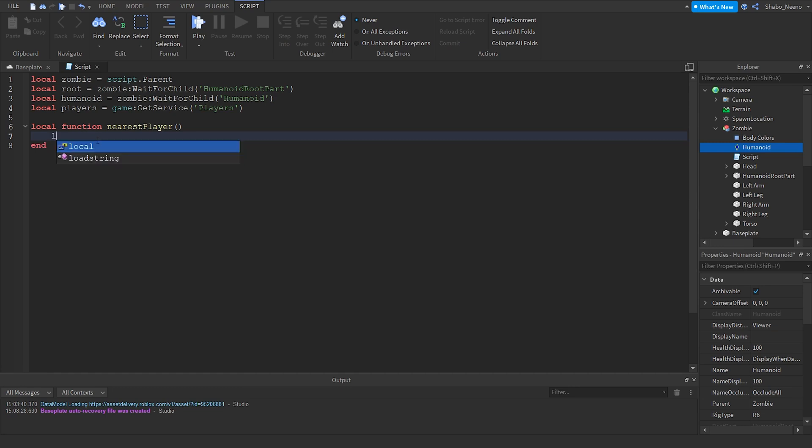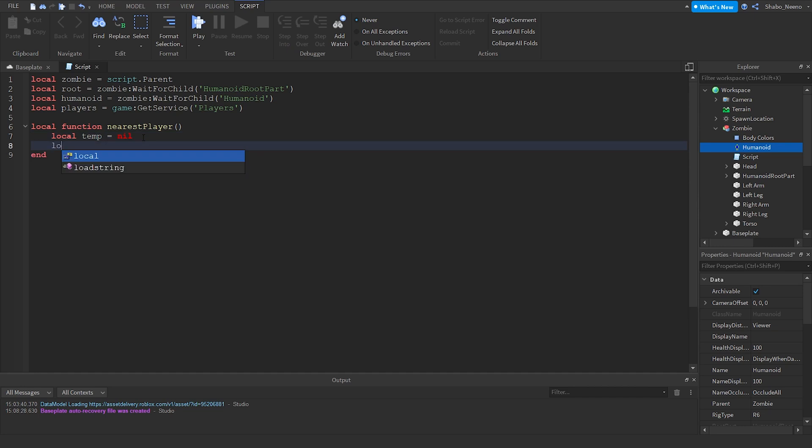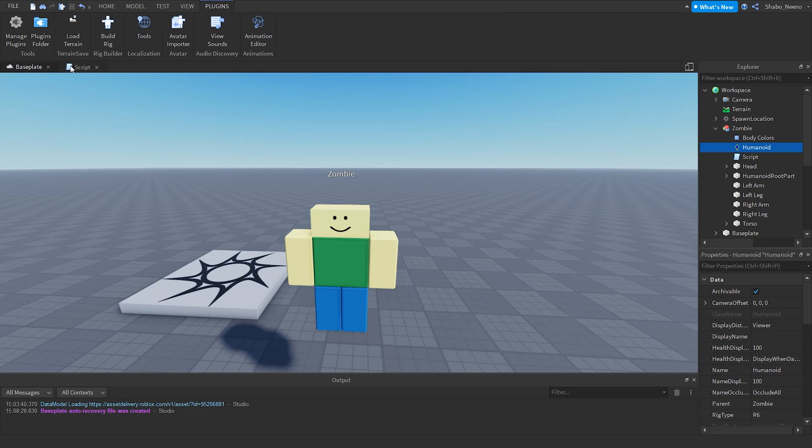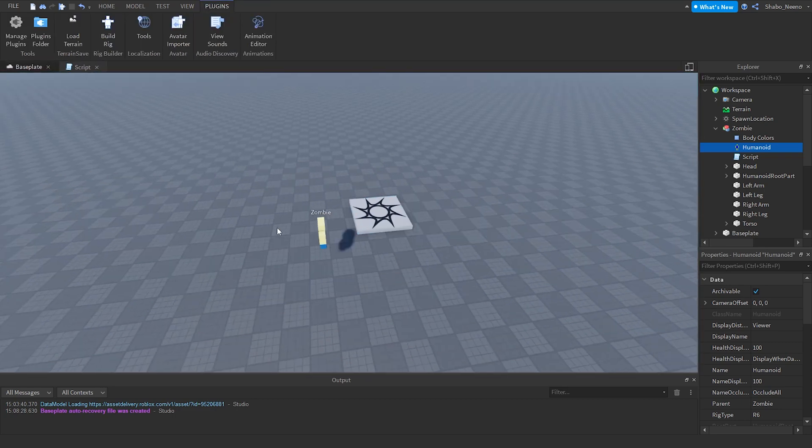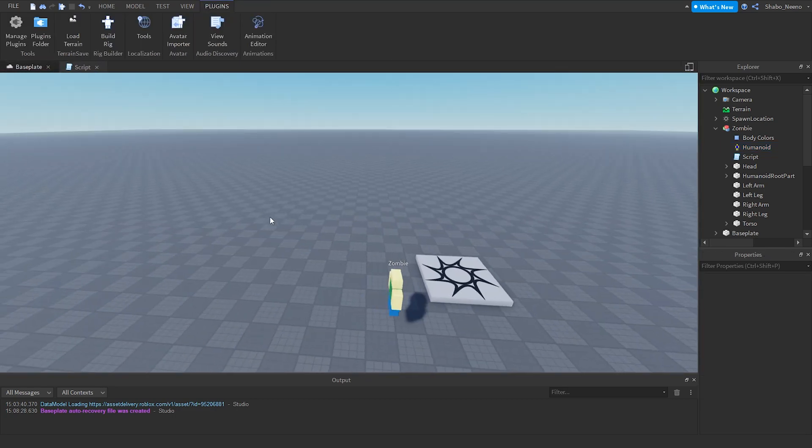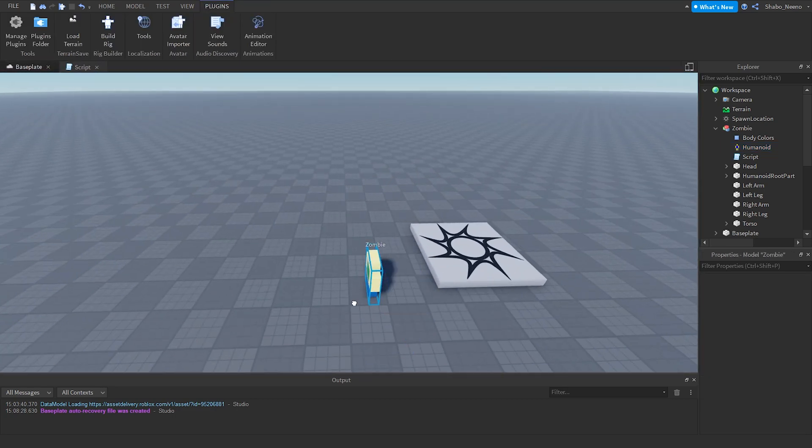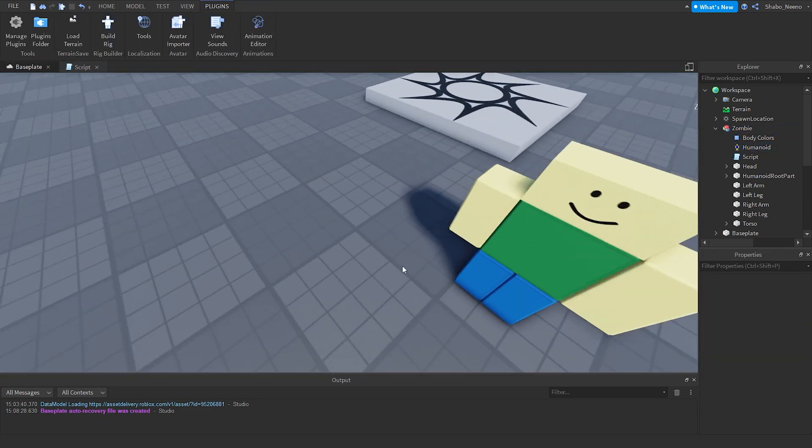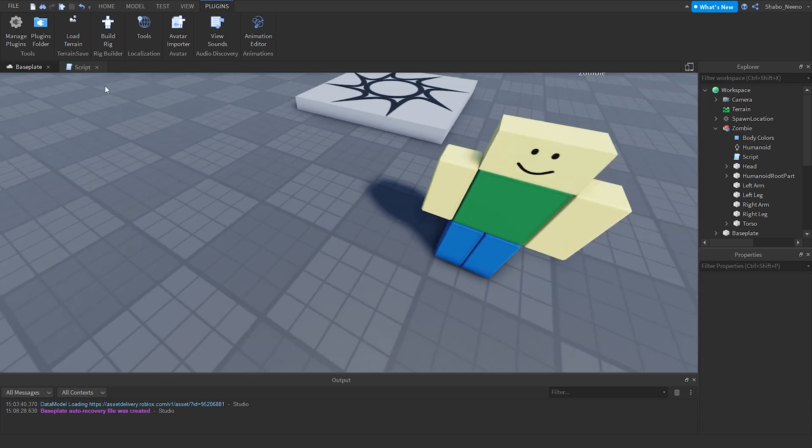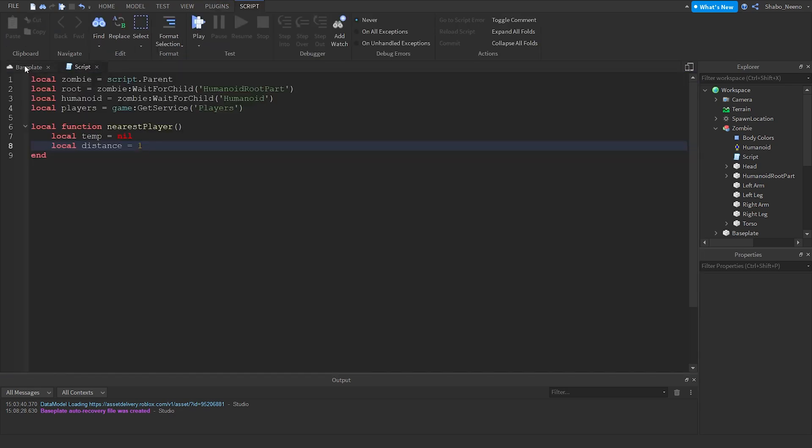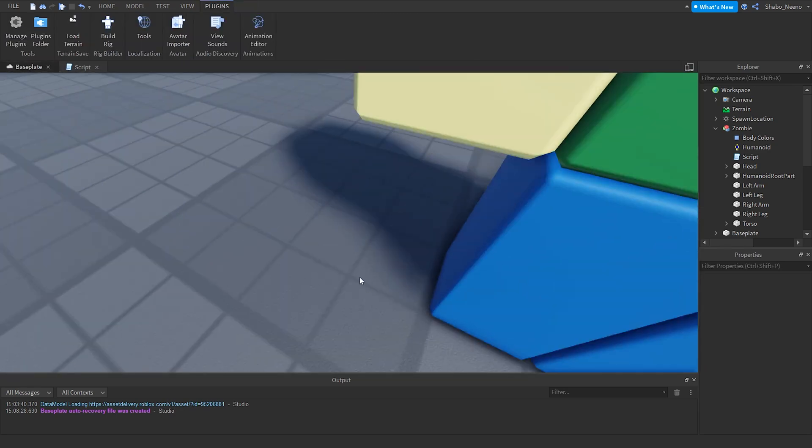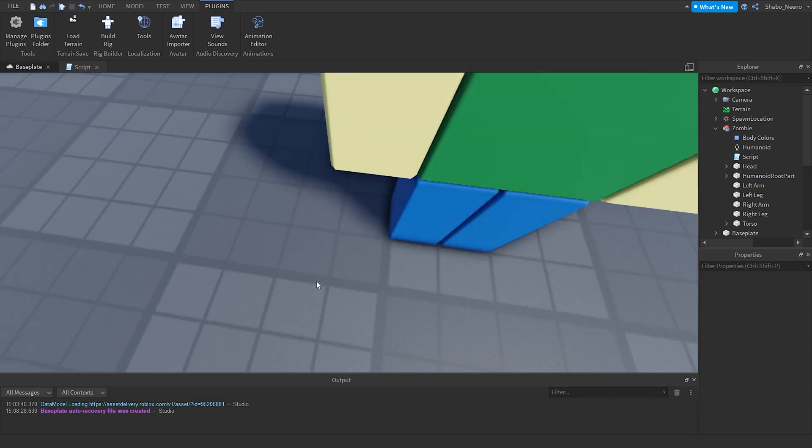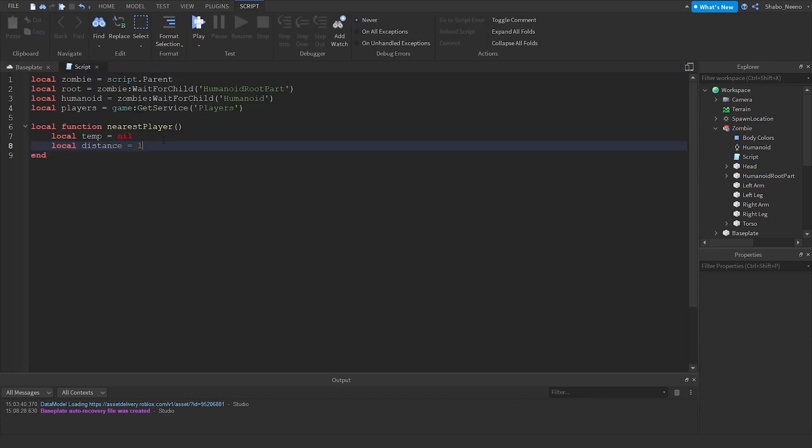Now I'm going to set some variables here. So temp equals nil. That's just going to be where the root part is of the player. Then local distance equals how far you want it to be able to see players. Each one of these is a stud. So if we wanted to see one stud, it would just be one of this. Now I'm going to put like a thousand.